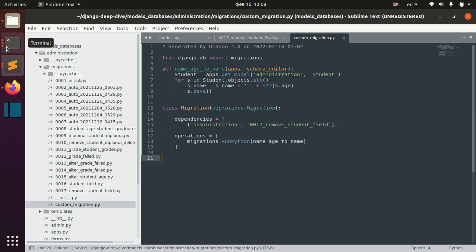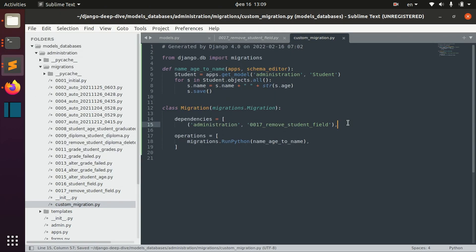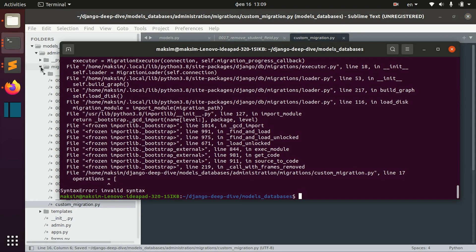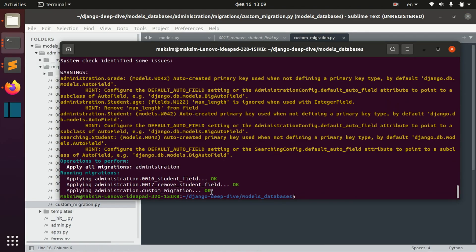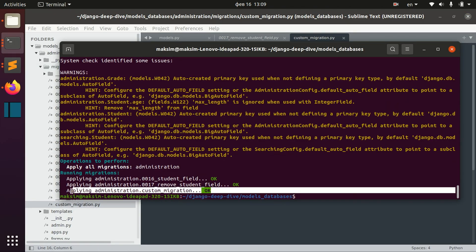Now let's migrate — we didn't close the dependencies here, but okay. Now as you can see, we applied the custom migration.